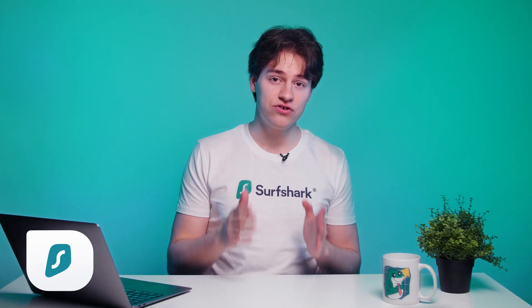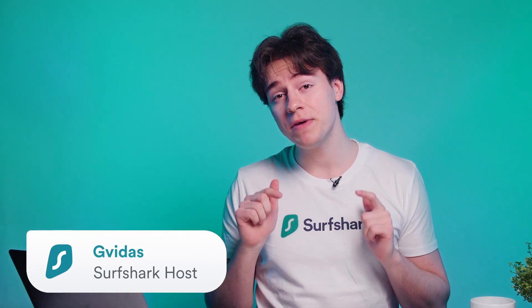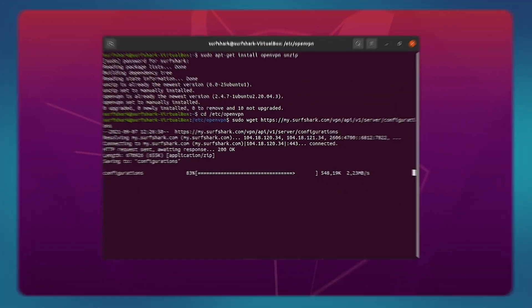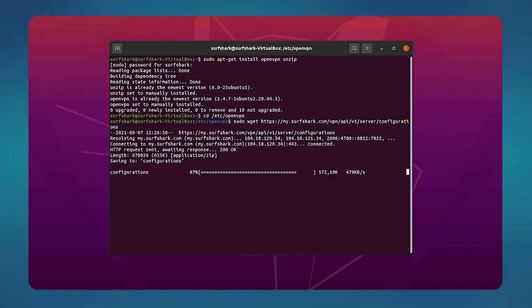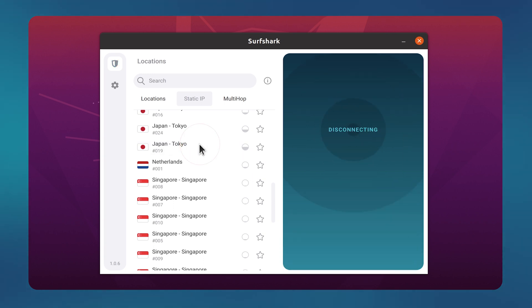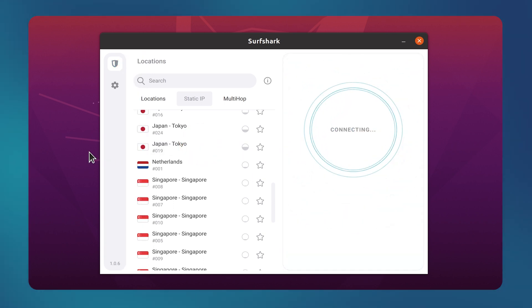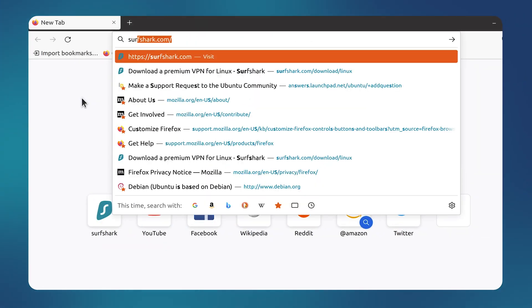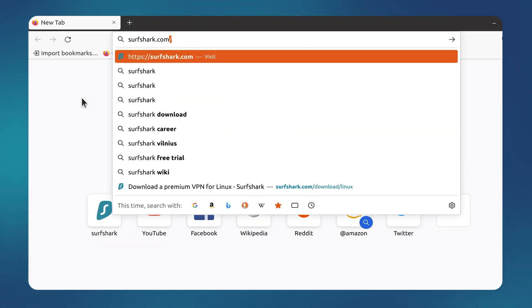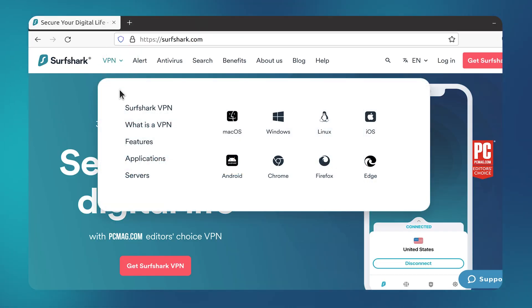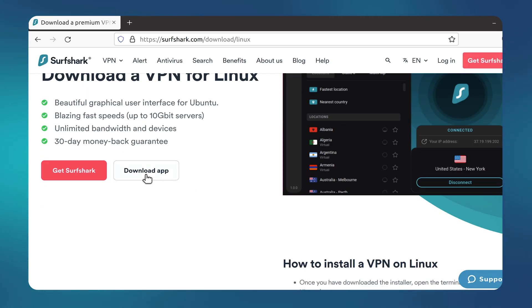Before we get into each solution, let me clarify that this video is focused on the Surfshark Linux app. If you are using a manual connection, I highly recommend switching to the app because it provides a nice graphical user interface, the WireGuard protocol, and is much easier to use. You can download the app from the Surfshark website. Here at the top, simply click on VPN and then select Linux. Then just hit the download button and follow the installation instructions.